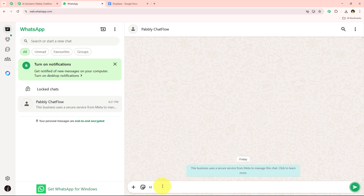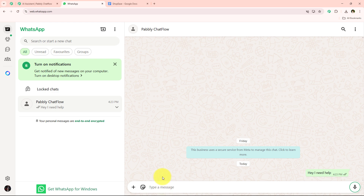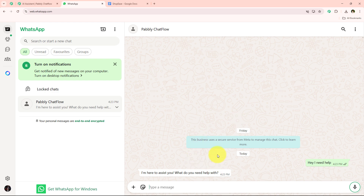Let's say someone messages me 'hey I need help.' I am just going to type that and send it. Once I send 'hey I need help,' an automated reply is generated: 'I am here to assist you, what do you need help with?'